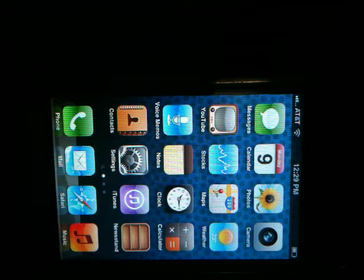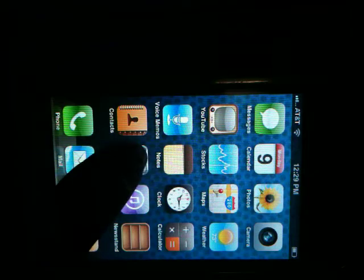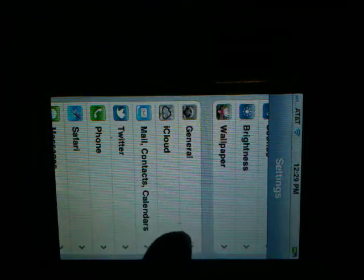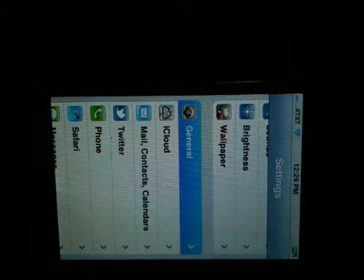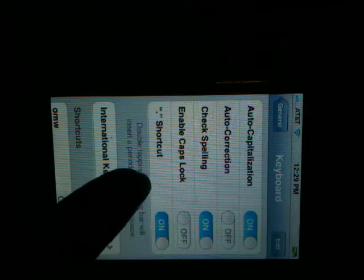I'm going to show you how to use the shortcut feature on your iPhone. Go into settings, choose general, scroll down until you find keyboard, and then you're going to come down to the bottom.